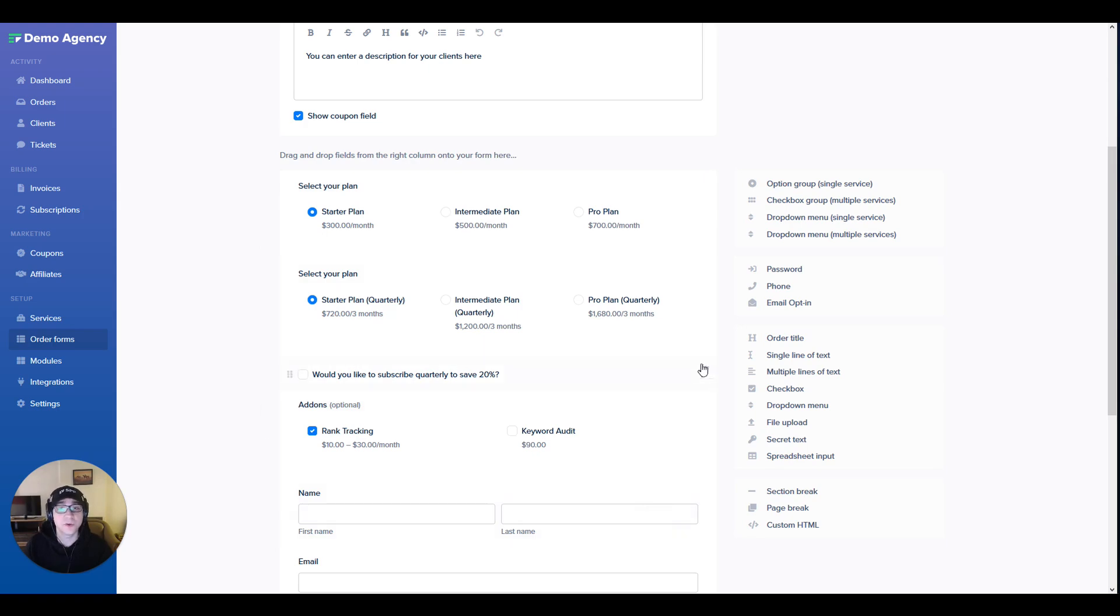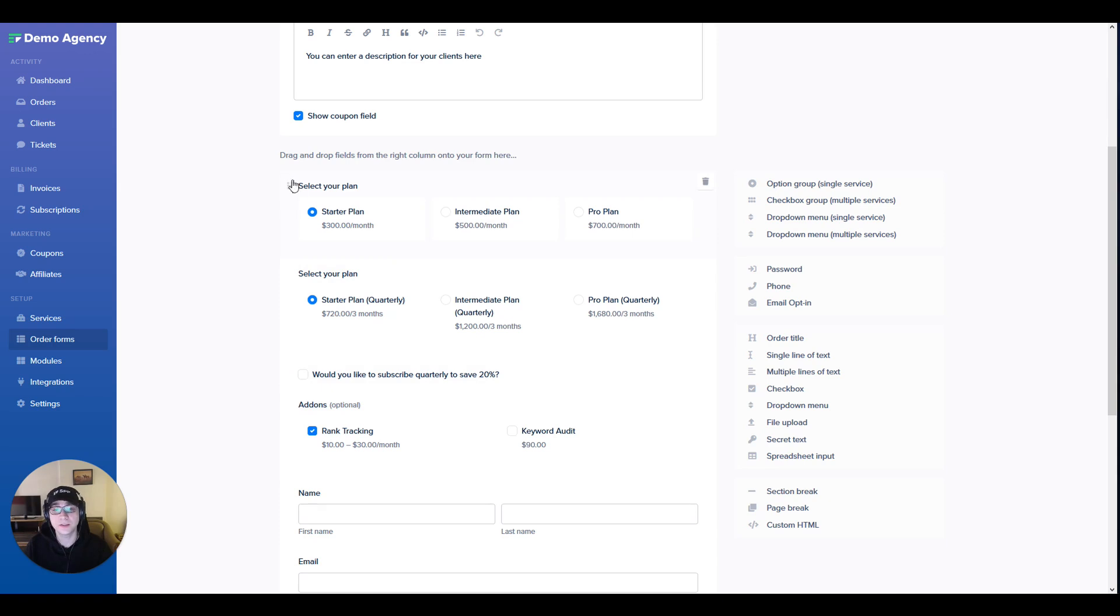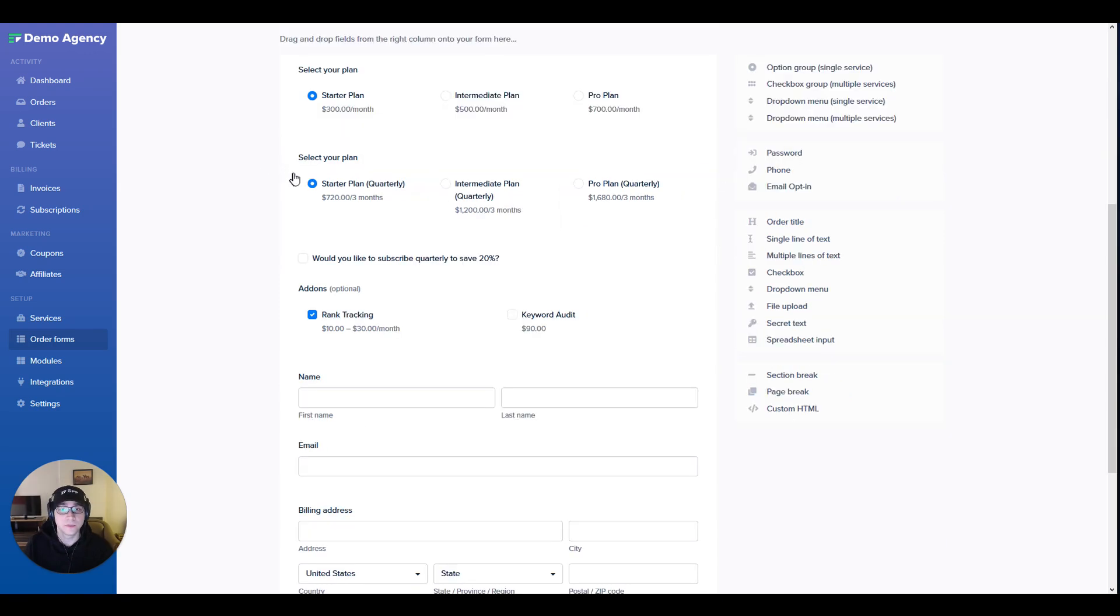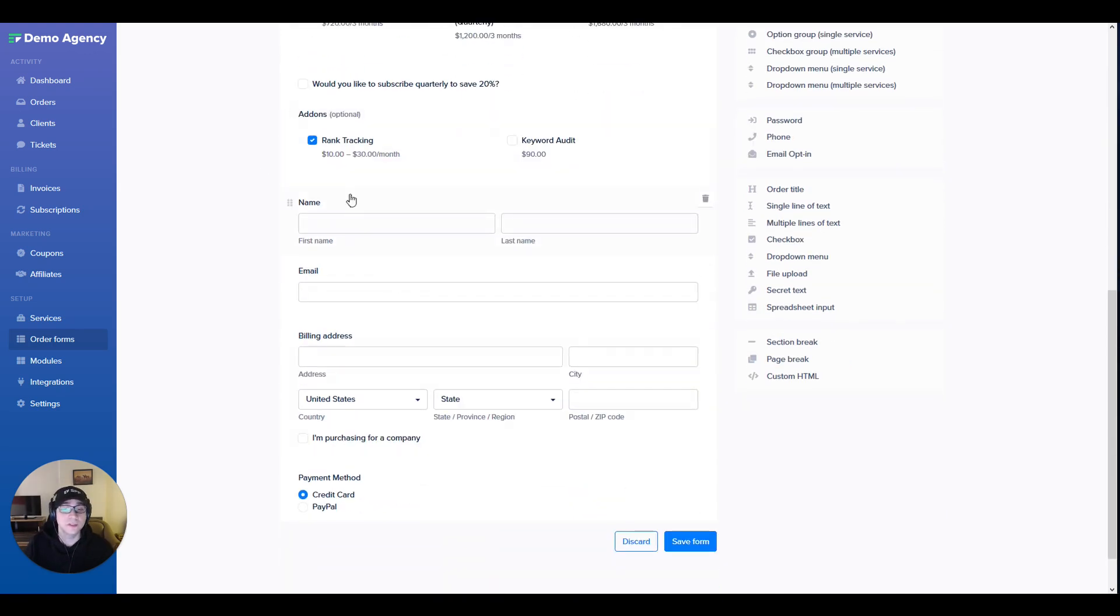If this checkbox for quarterly billing is checked, then we will display this service selection field that has the quarterly plans. Otherwise it would display the monthly plans by default. In this form we also have a few general fields like name, email, and billing address.